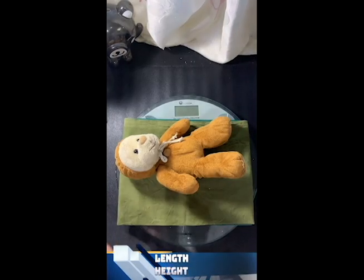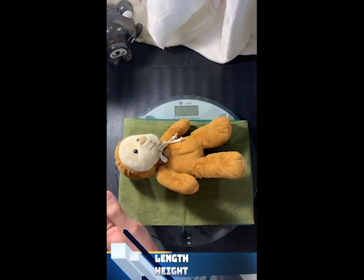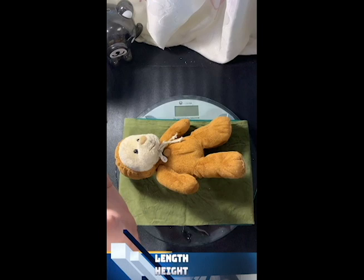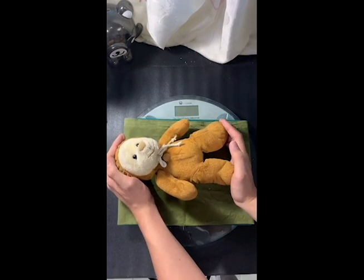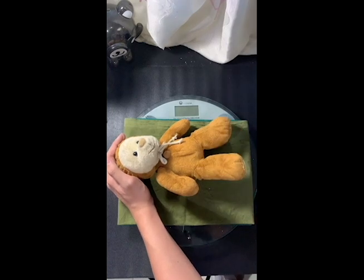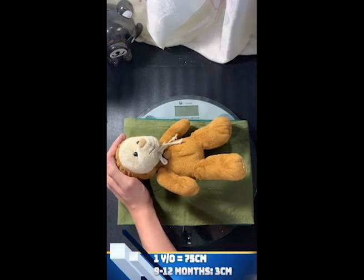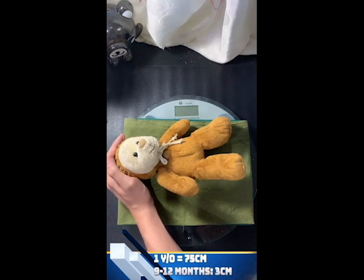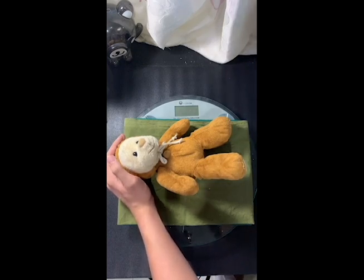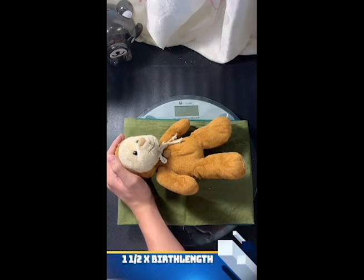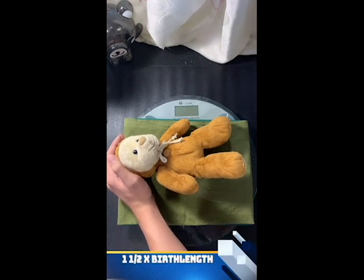For the length, using the infantometer for a one-year-old, which has a steady part on the head and the movable part on the foot. The usual length for a one-year-old is 75 centimeters, and the average length gain for 9 to 12 months is 3 centimeters. We could also use the calculation for height, which is 1½ times the birth length.